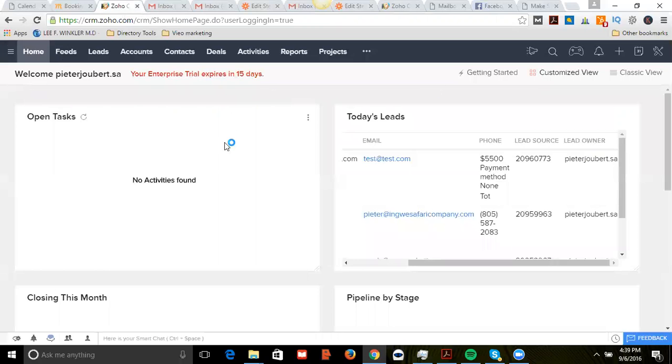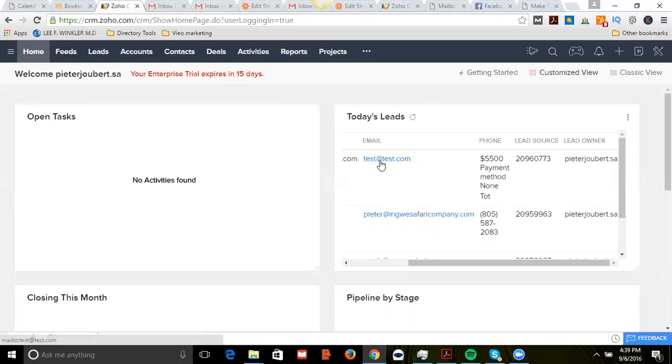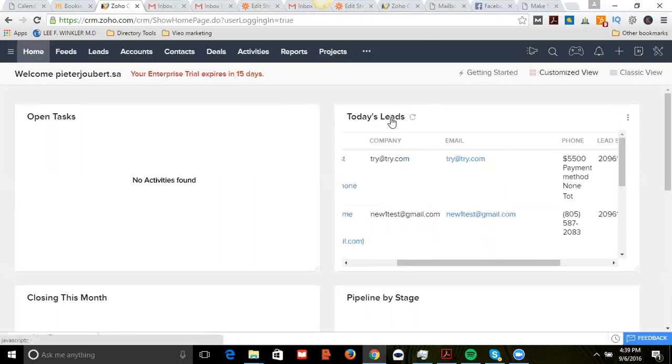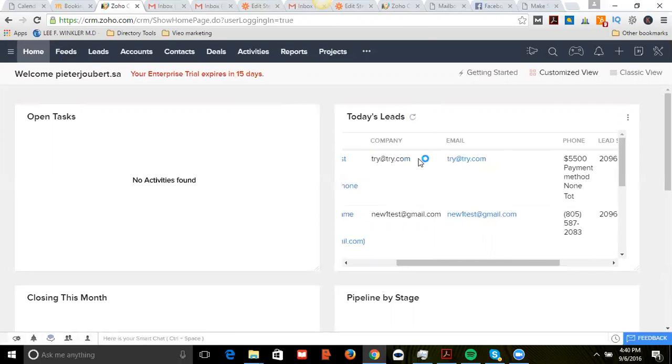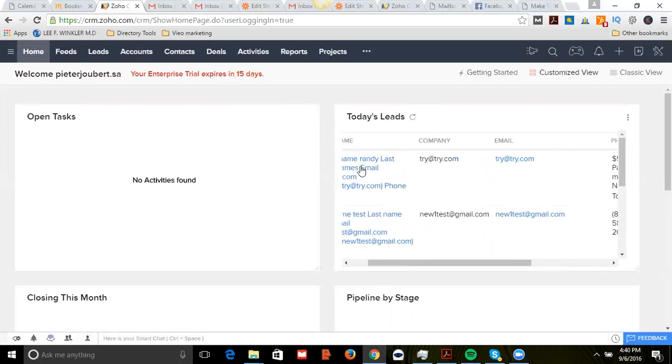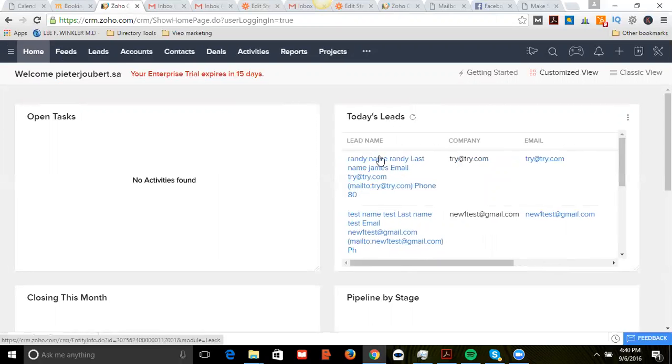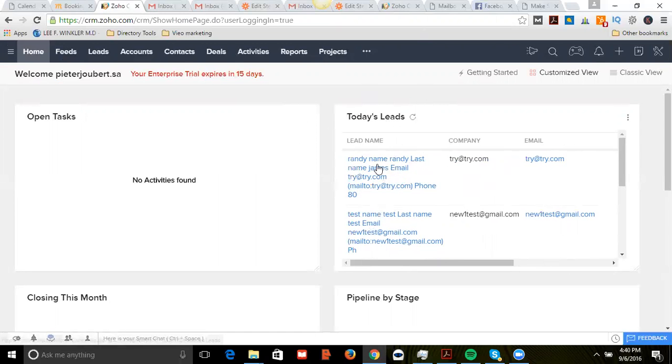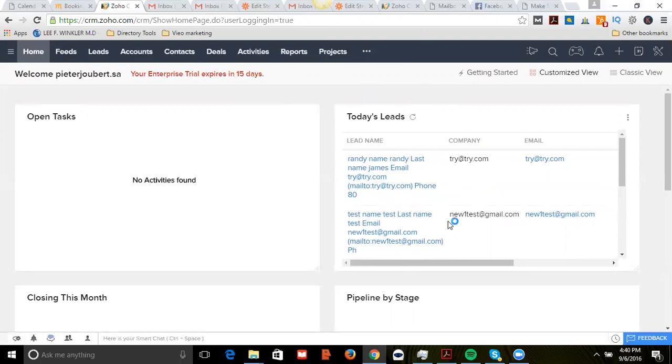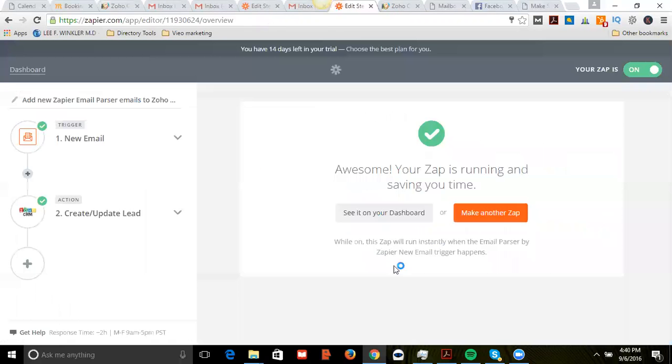Alright, so go over to Zoho and you can see the last email that came through was test at test.com. Here's the new lead that came through. Something's going on with my template in Zapier though, where it's not picking up the right field, so I'm going to have to go back into Zapier and change that.